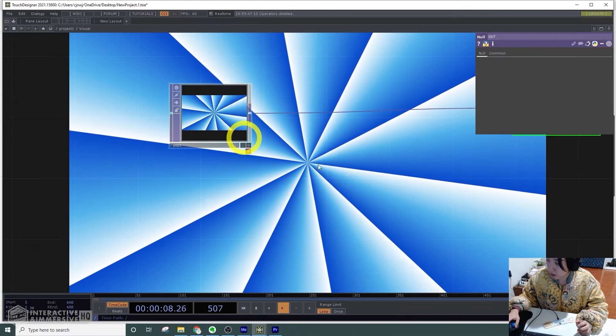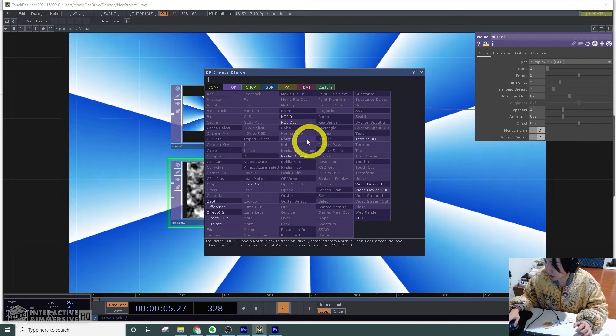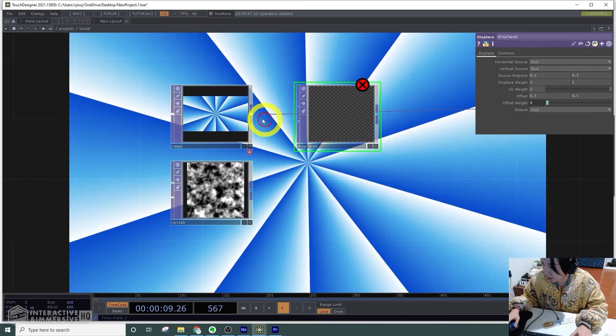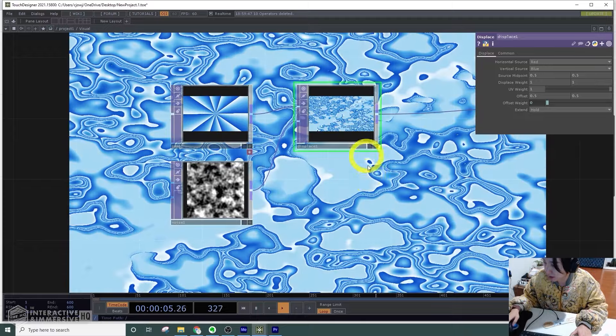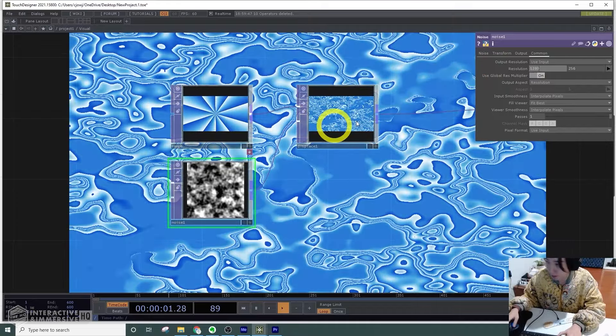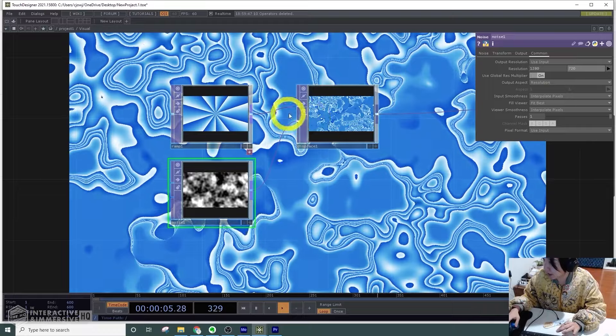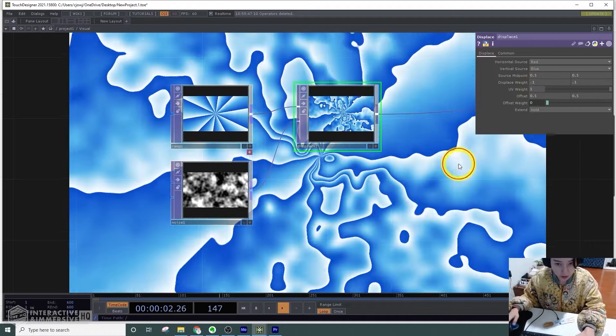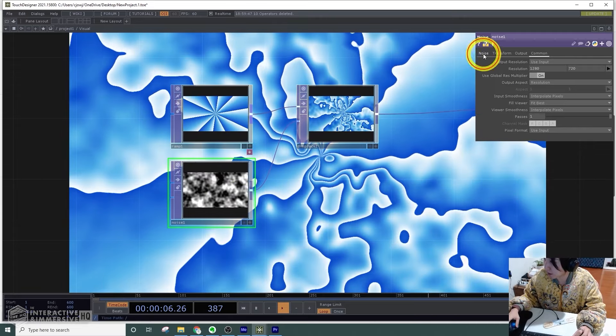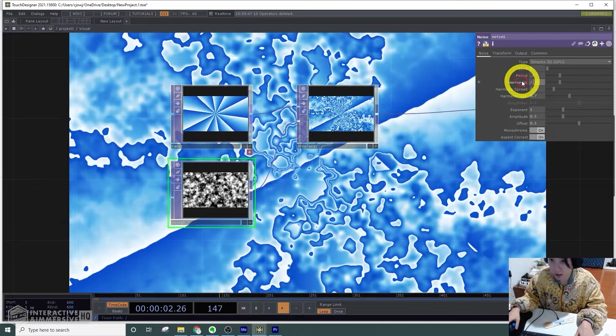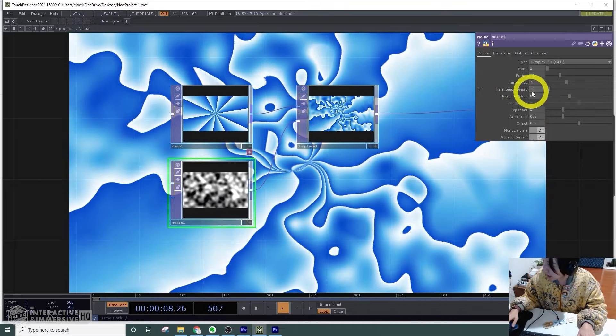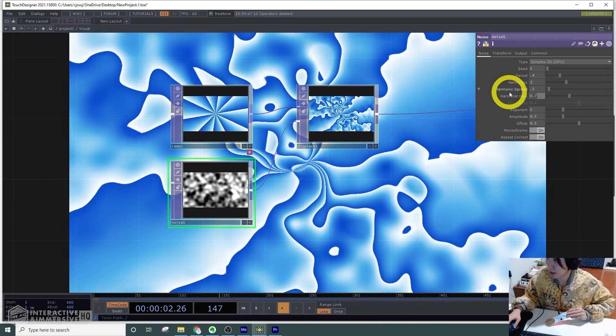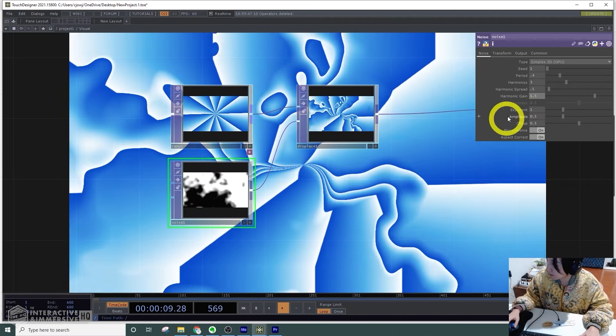I don't like the lines to be so straight, so I will displace it with noise. Let's see what happens if we just directly add this noise. It's a bit crazy. For this noise, I'll change the resolution so it's the same size, 1280 by 720. I'll lower the displace weight to 0.1. I'll change the noise parameters: period to 0.4, harmonics to 3, harmonic spread to 2.5, and I'll have the Touch Me device later control the harmonic gain, exponent, and amplitude. For now, I'll just put these in 0.5, 1.22, and 0.13.